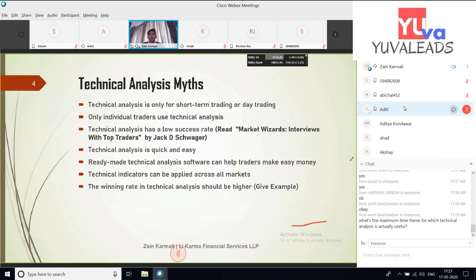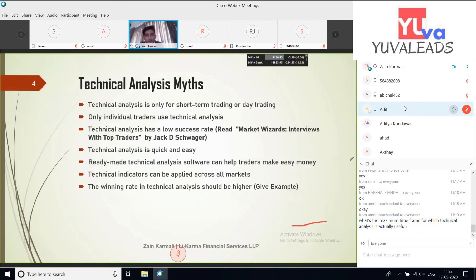The sixth myth is that technical indicators can be applied across all markets. This is true to a certain extent, but I've placed it in myths because some people use technical charts and indicators in options markets. Options are a derivative contract deriving value from spot prices. Technical analysis will not work well in the options market because of the time value, which is continuously eroding every minute. See spot or futures prices and then shoot a trade in options — but don't read the option chart itself.